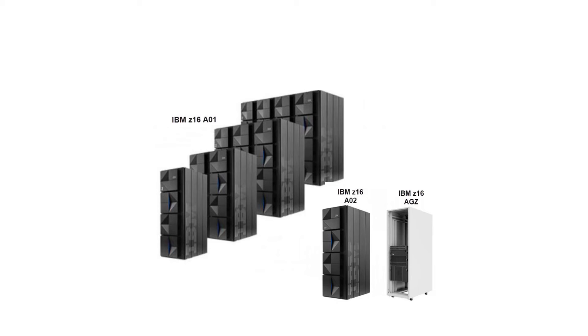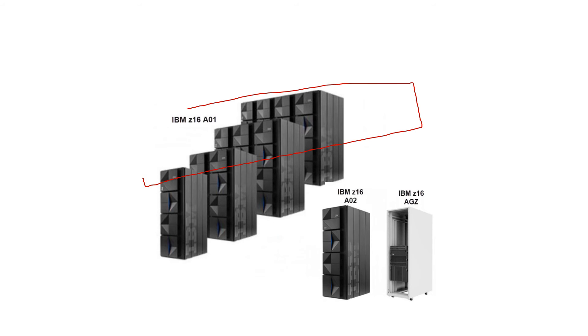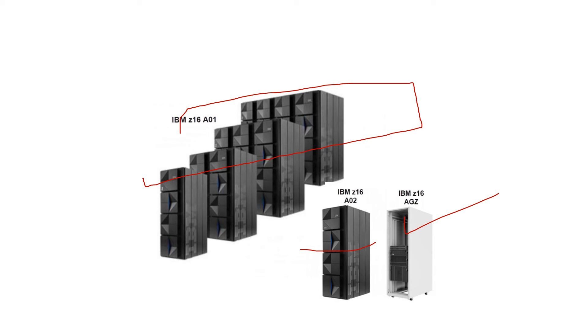You can see here a snapshot of Z16 A01 mainframe showing the availability of IBM Z16 configuration options. This is one to four 4-inch frames for IBM Z16 A01, one 19-inch frame for IBM Z16 A02, and this is IBM Z16 AGZ with mountable components designated by 19-inch rack.